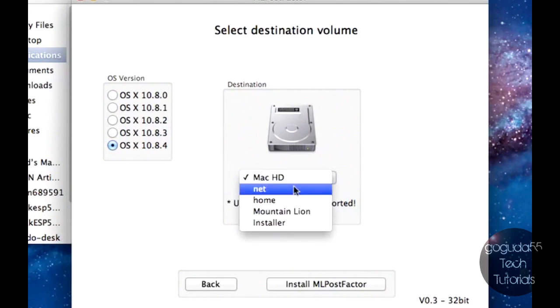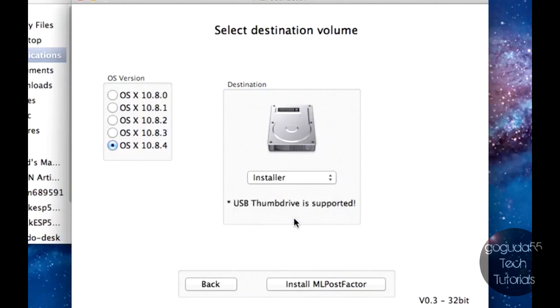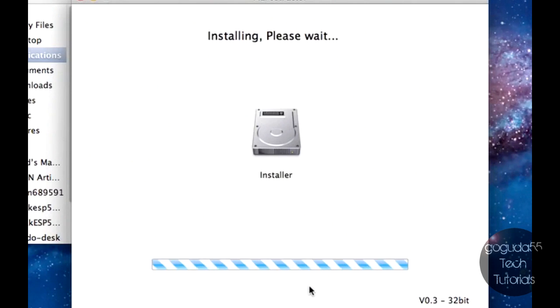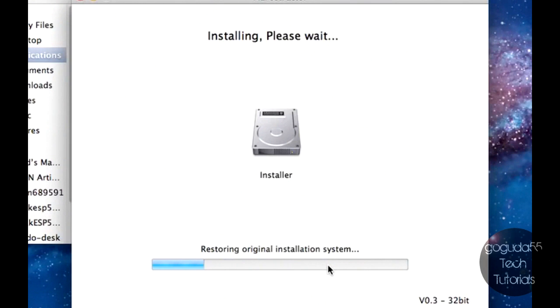Then under Destination, you're going to want to hit Installer. Do not hit Mountain Lion, you want to hit Installer. And then hit Install ML Post Factor. Now this part here will take about 20 minutes, so just be patient and wait for it to complete.